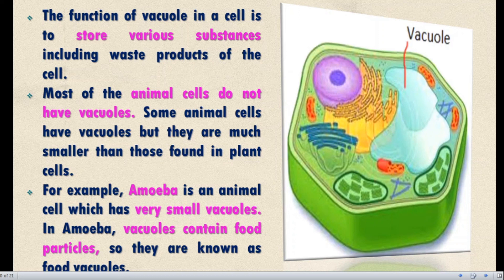Most animal cells do not have vacuoles; some animal cells have vacuoles, but they are much smaller than those found in plant cells. For example, Amoeba is an animal cell which has a very small vacuole; in Amoeba, the vacuole contains food particles, so they are known as food vacuoles.